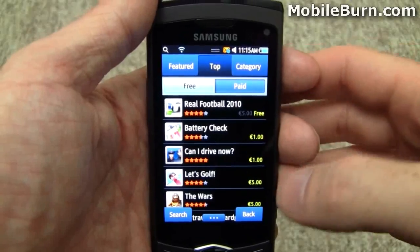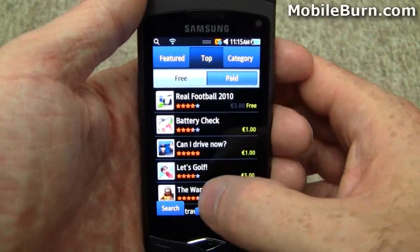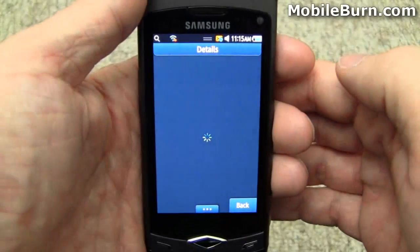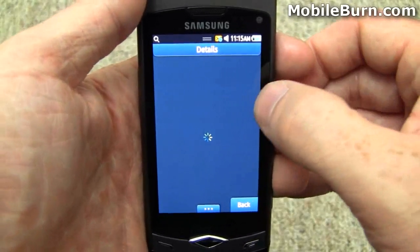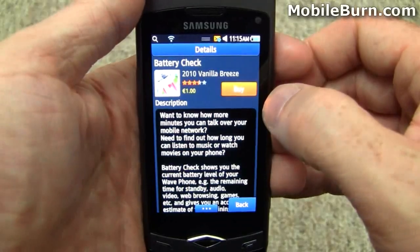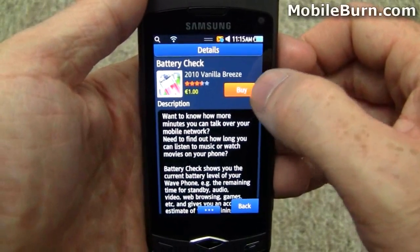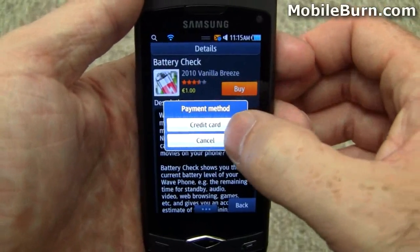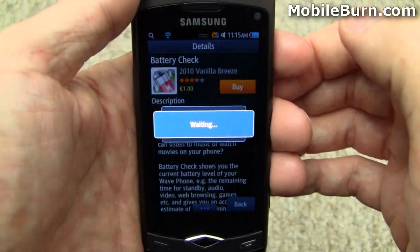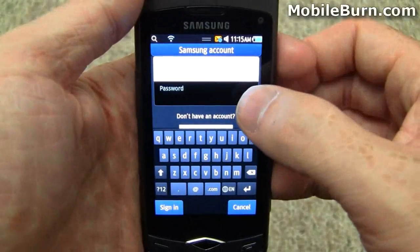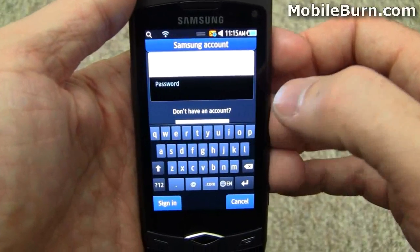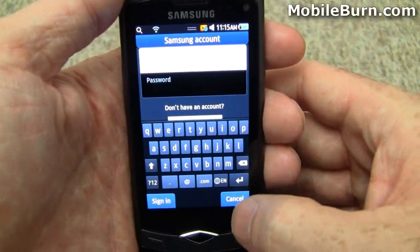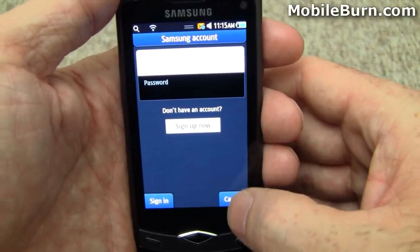I'm going to show you as much of the process as I can for buying a paid application. We're going to take 'Battery Check' right here and you'll notice that instead of saying 'get' for the button, it's going to say 'buy'. It's going to depend on what markets you're in and whether you have carrier billing, but when I hit buy it's going to offer me only credit card. Unfortunately, I still can't do that because I need a Samsung account and I'm unable to create an account from the US right now. It seems pretty much like the process for getting a regular application.